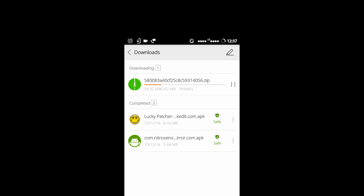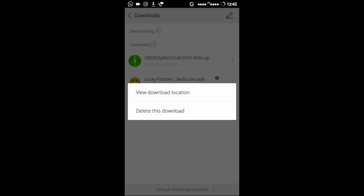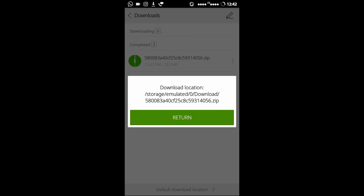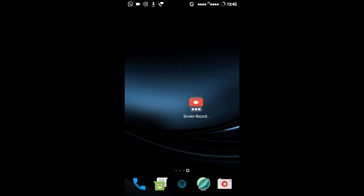I have fast forwarded this video. So finally the download is completed. I was getting around 900 to 1.2 Mbps of speed.